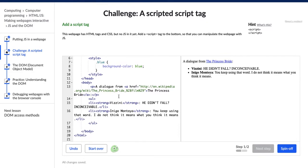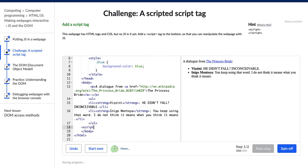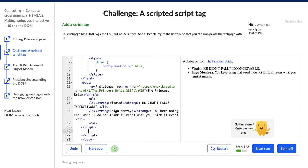So we're going to want to add the script tag which they give us right here in our handy dandy little hint box. So we want to add it to the bottom but still within the body tag. Script. Okay, so I typed it out, auto-completed it, and Hopper pops up and says getting closer onto the next step.